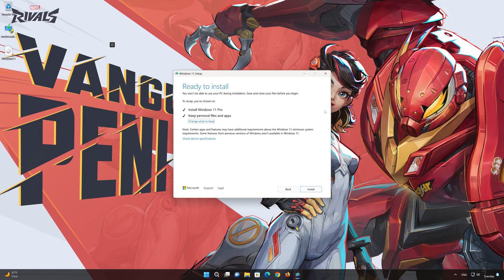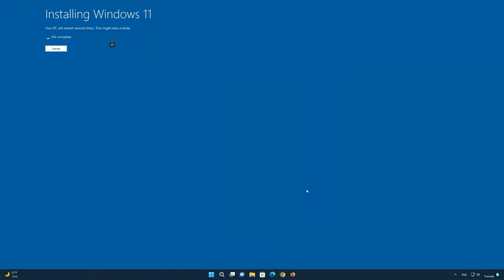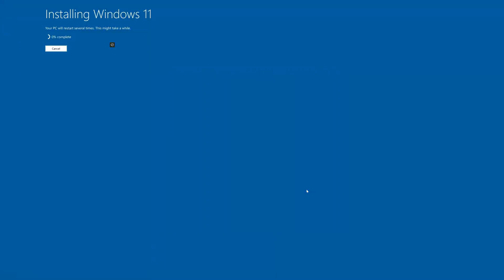Press Keep Personal Files. If you want to do a clean install, click on Change What to Keep. Press Next. Wait for the update to be installed.